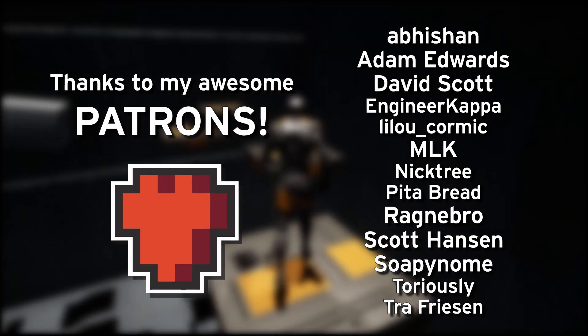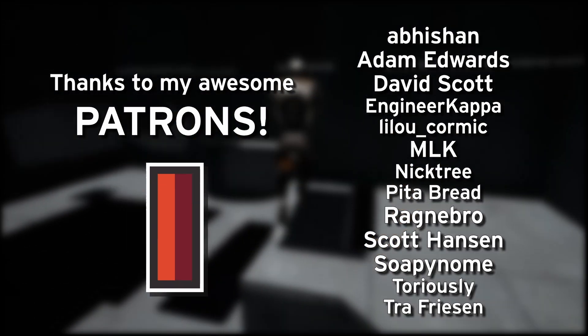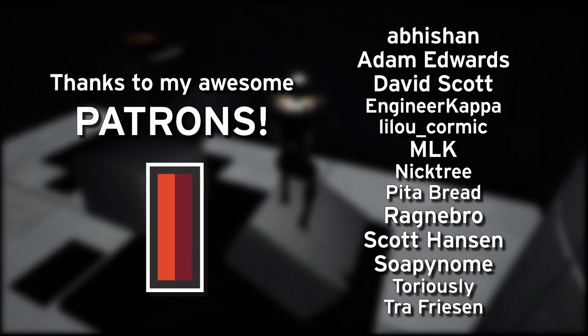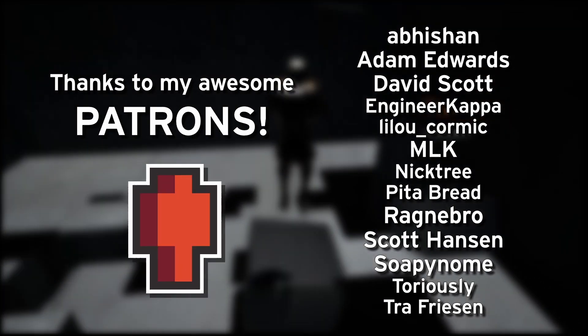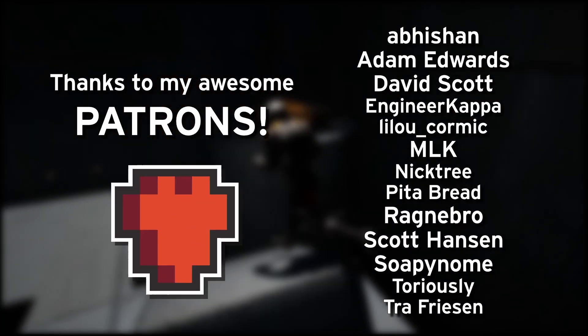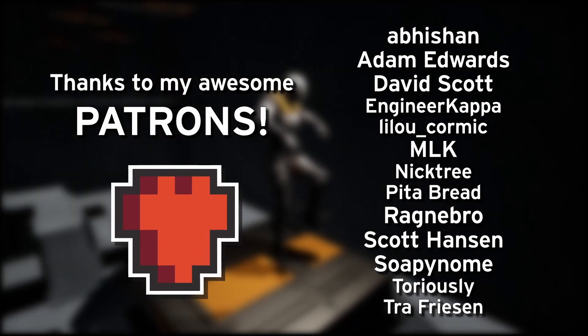Thank you all very much for watching. I'd like to give an extra special thank you to my patrons, especially Abishan, Adam Edwards, David Scott, MLK, Ragnabro, Scott Hansen, and Soapinum. You are all awesome people, and I truly appreciate the support.